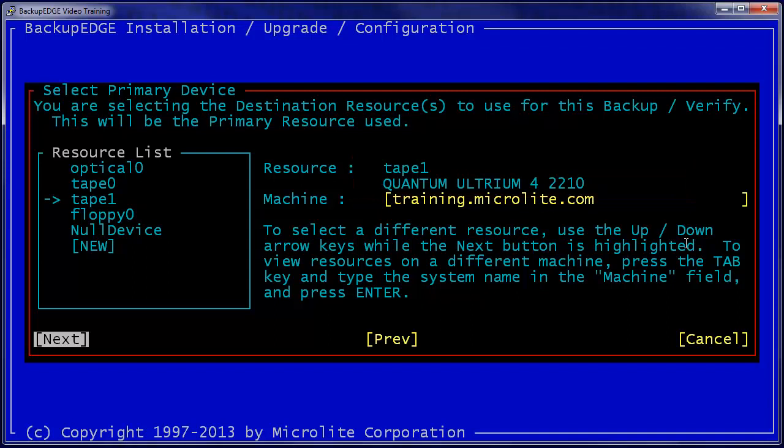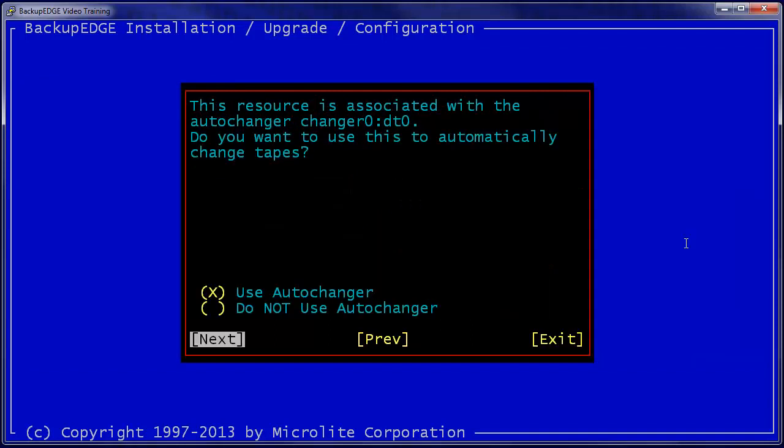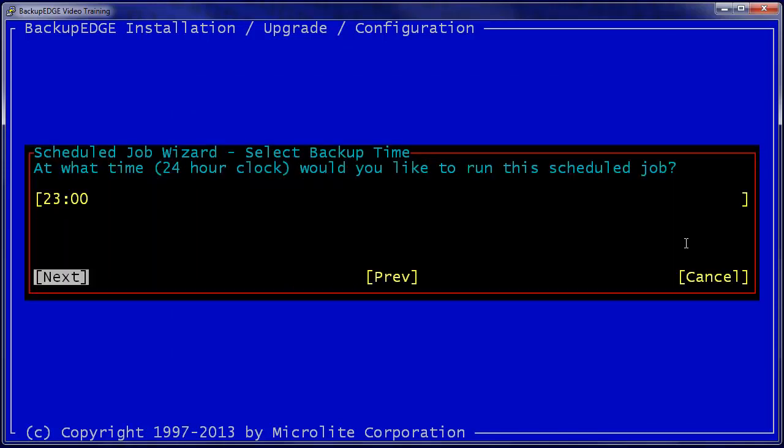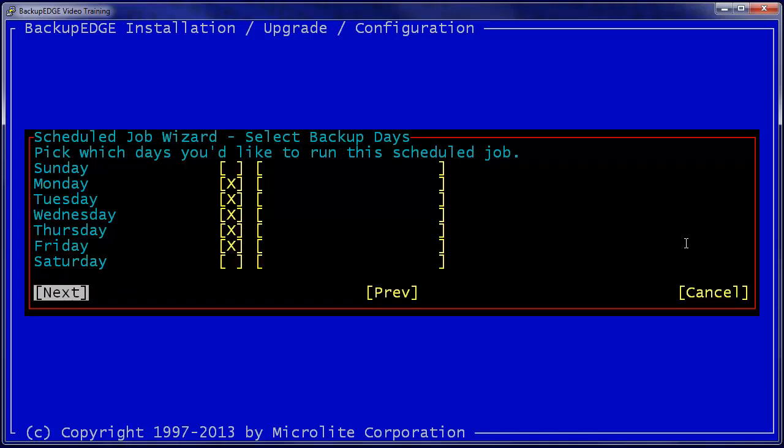Whenever we do select a tape drive attached to a Changer, Backup Edge will ask us whether we want to actually use the Changer, and we should generally accept that by selecting Use Auto Changer. Now it wants to know the time, and in this one instance, where we have a tape changer as the active storage resource, Backup Edge will pop up a wizard allowing us to select and manipulate the tapes.